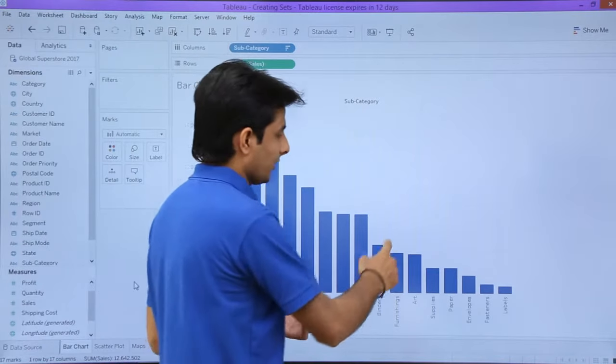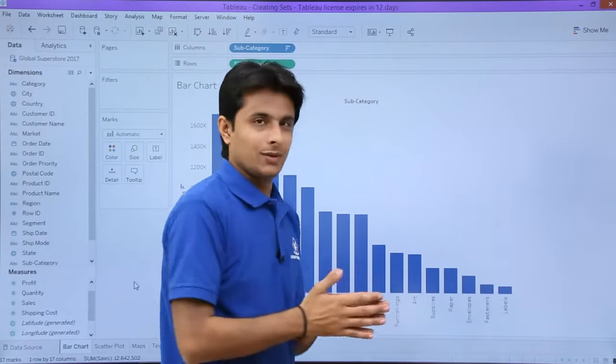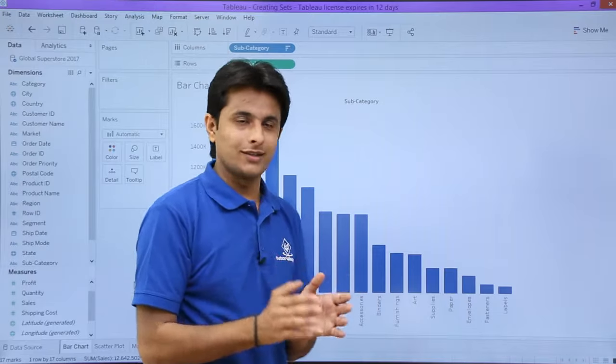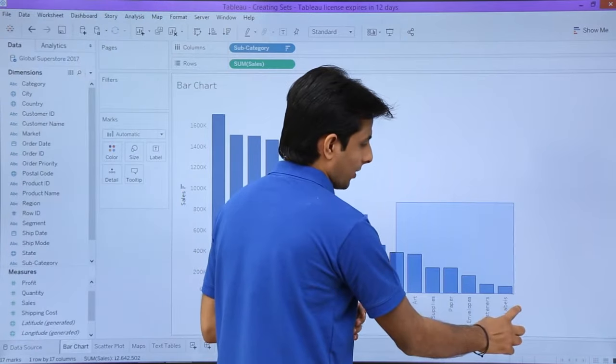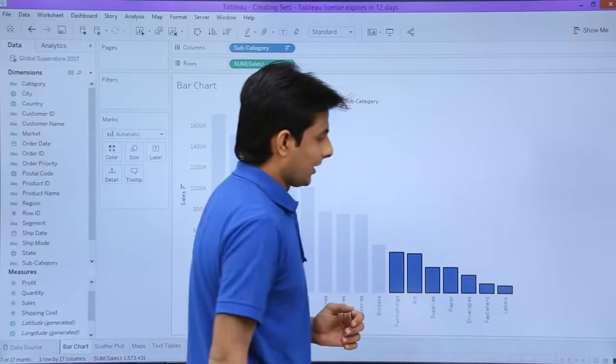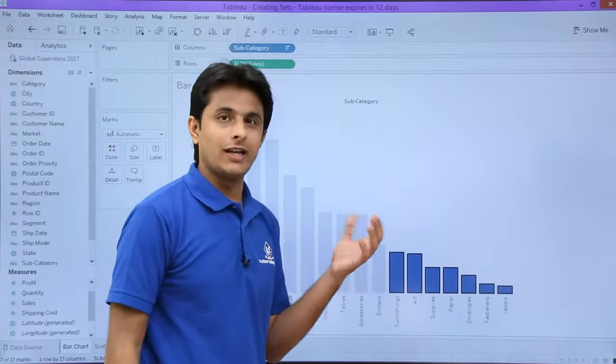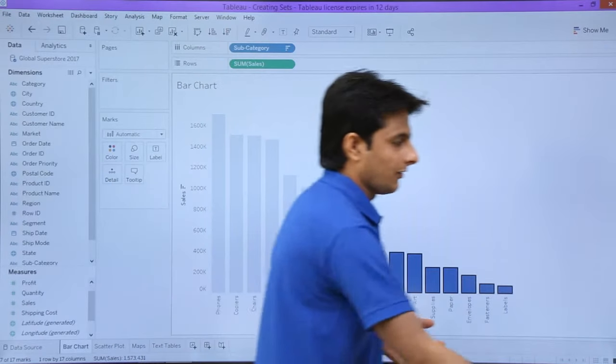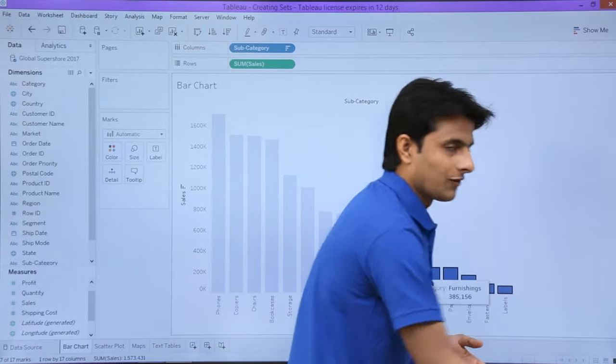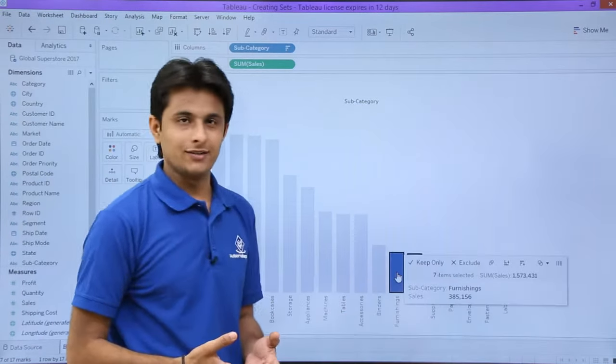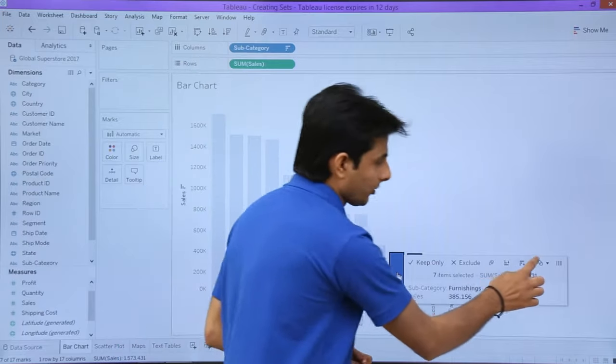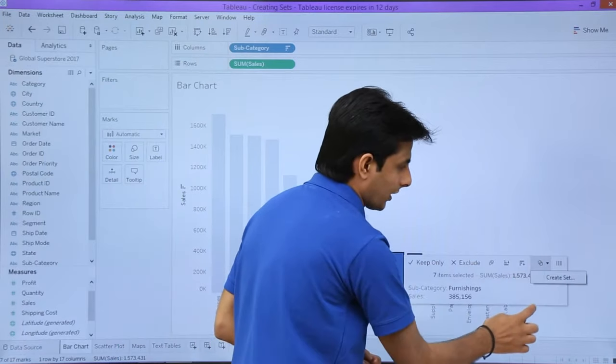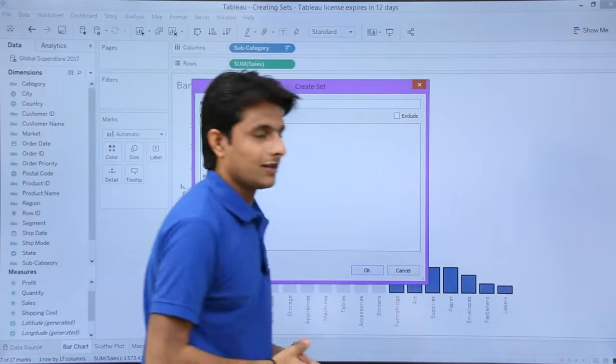First I will show you the shortcut method. If I want to create a set of all the elements which are lower in sales, I can just pick them up using my mouse like this. Keep your cursor on any one of them for one or two seconds and you will get a tooltip. Click on the dropdown and select this option to create a set.